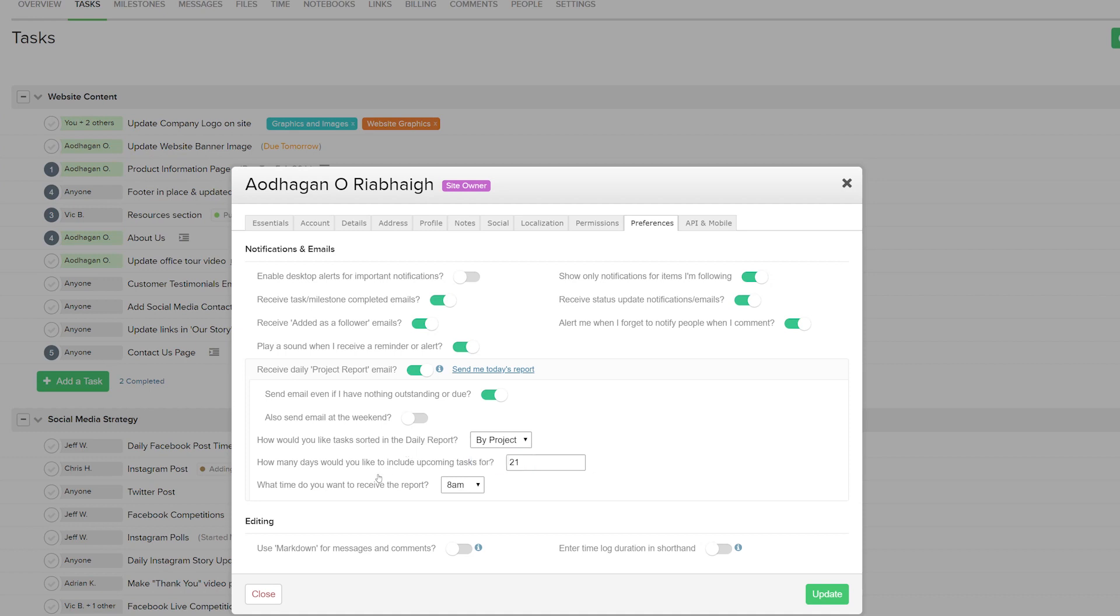We can choose how many days we would like to include upcoming tasks for, so you can see here that we currently have it set to 21 days, so 3 weeks. And we can even set the time that we want to receive the report. So here I have it for 8am, so it'll be ready to go by the time I'm in the office.